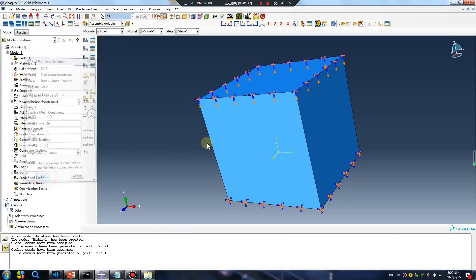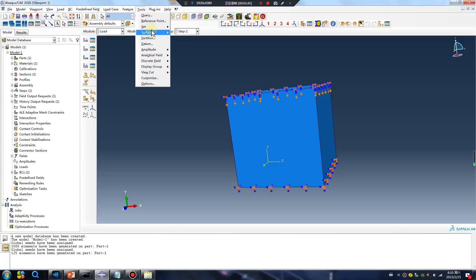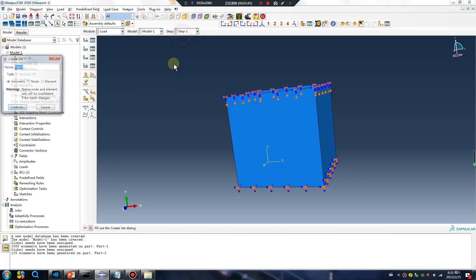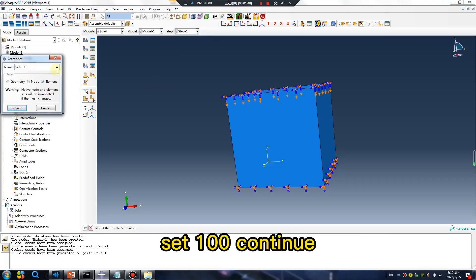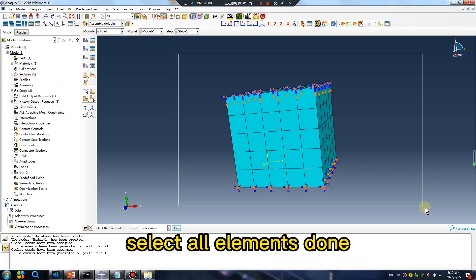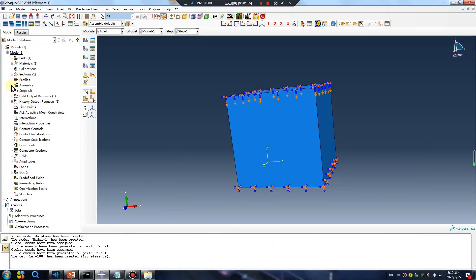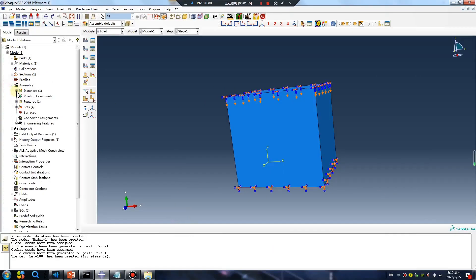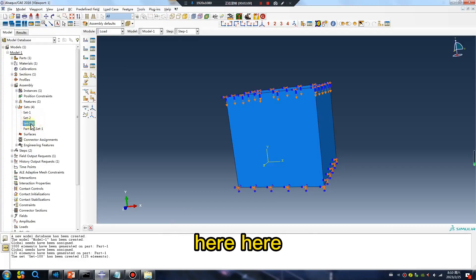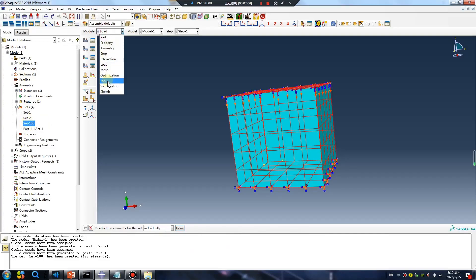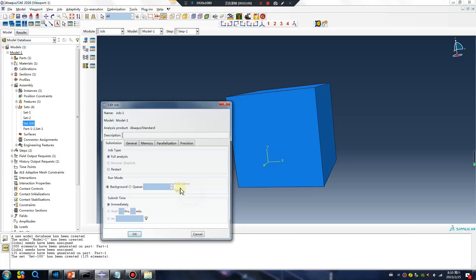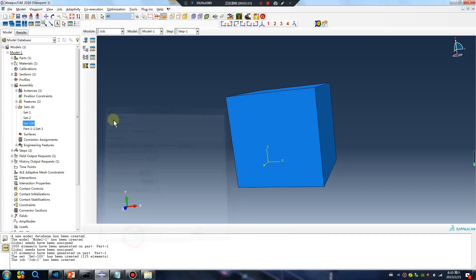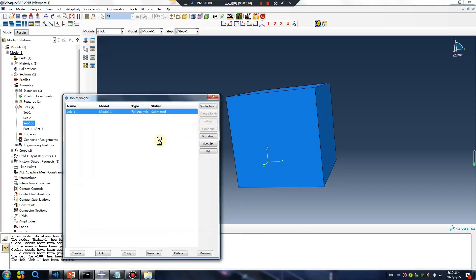Pay attention, you should create element size element, for example name set 100. Continue, select all elements. Then as you observe here. Okay, pay attention. Next, run your model, submit.